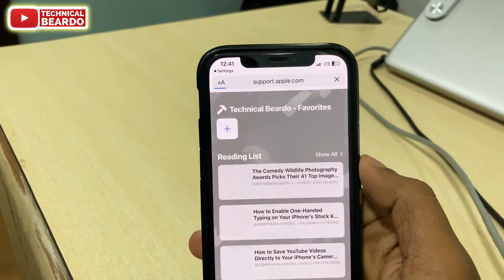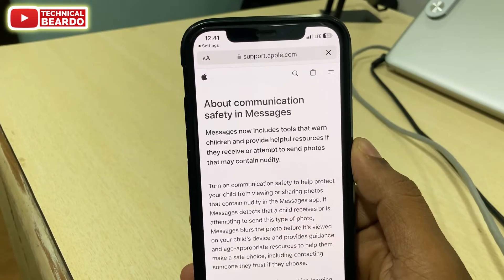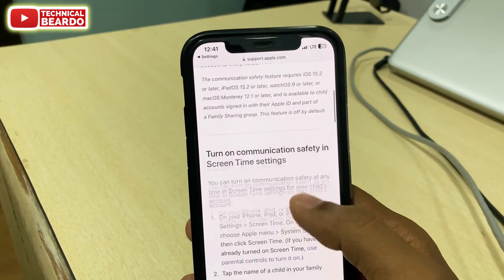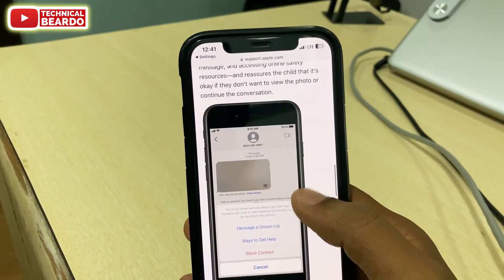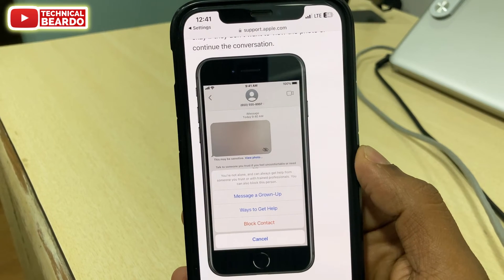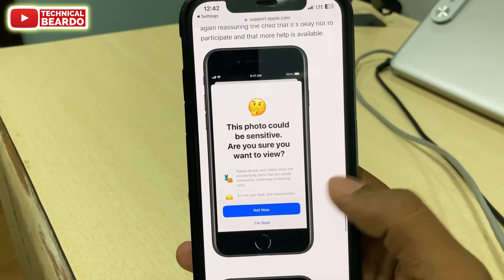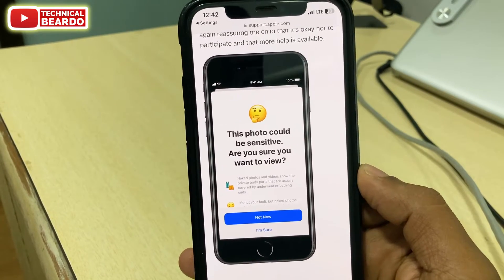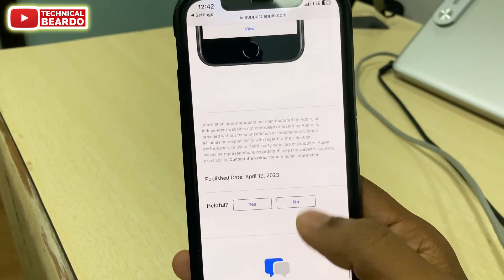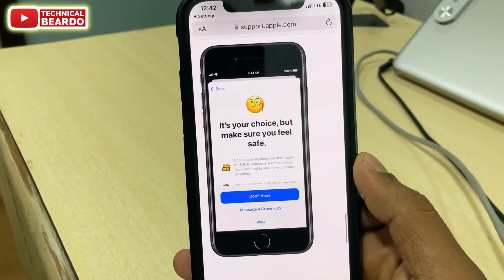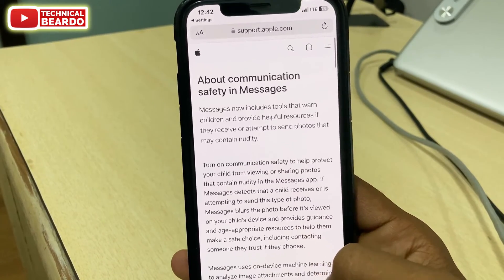Nude photos and videos can be easily scanned on your iPhone with this feature. When you enable the Sensitive Content Warning, whenever you receive any adult content — photos or videos — your iPhone will automatically detect it and notify you. It will blur that media file and give you a warning saying this media file can be sensitive. You can then message your parents or anyone for help, or if you still want to view it, you can choose to view it as per your choice.